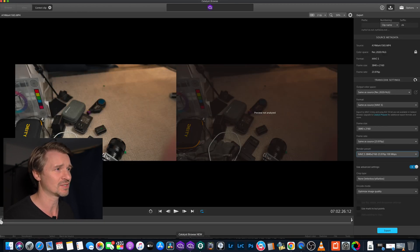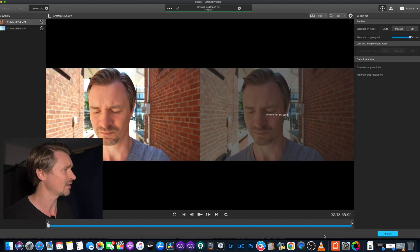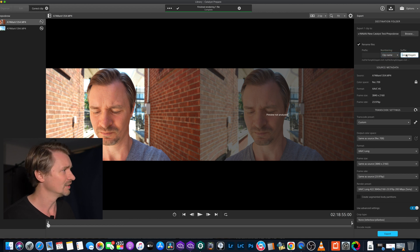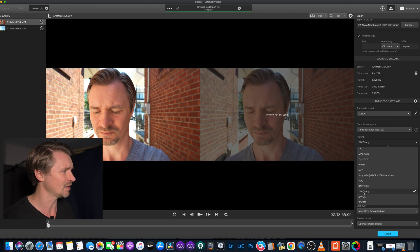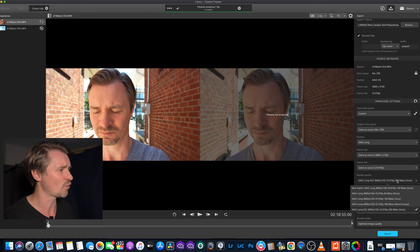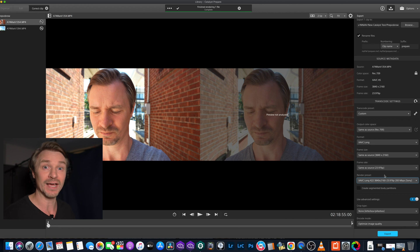In Catalyst Prepare to get the 10-bit footage, it's pretty much the same process except you change one thing. Load a clip, stabilize, set cropping ratio to 90%. On export, rename the file with 'Prepare' so you know it's your Catalyst Prepare file. Same output color space — same as source. For the format, choose XAVC Long, and make sure the render preset is set to XAVC Long 422. Then you know you're going to output 10-bit 422 footage and keep all of that dynamic range.